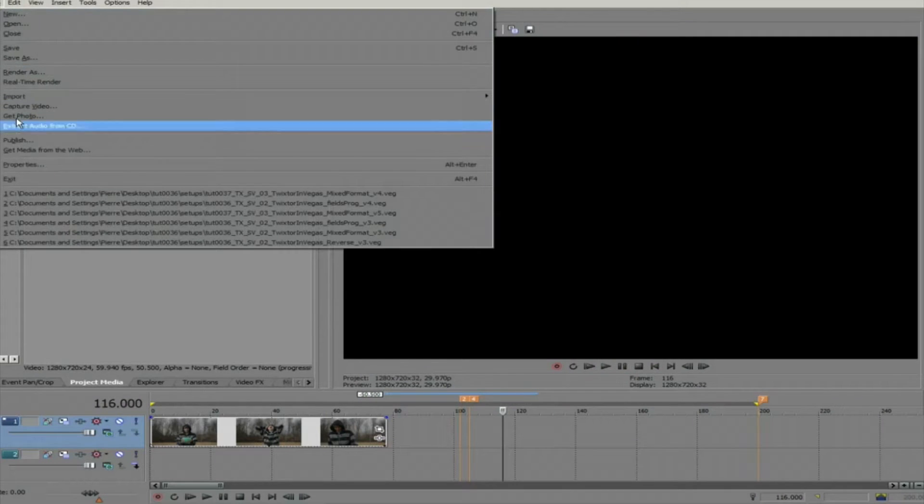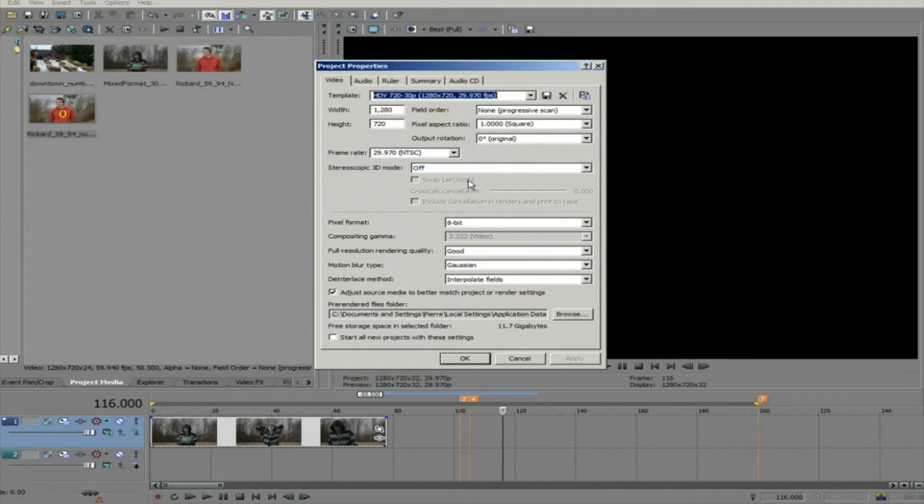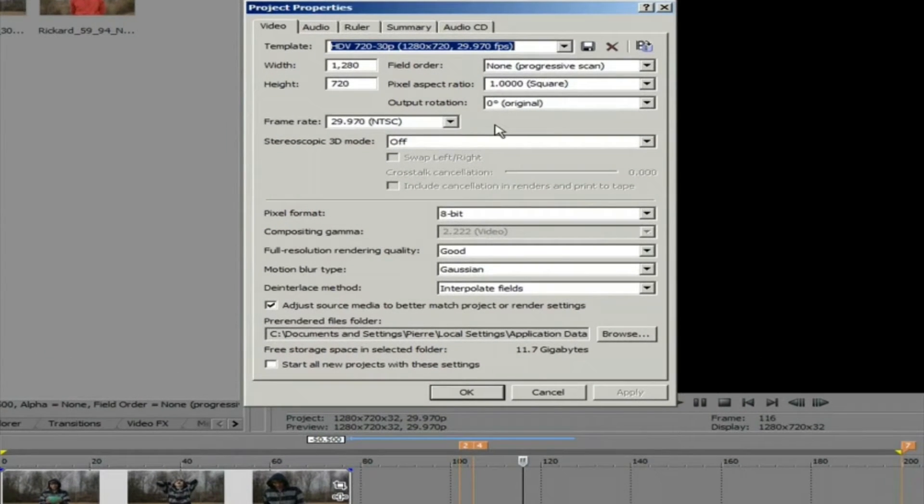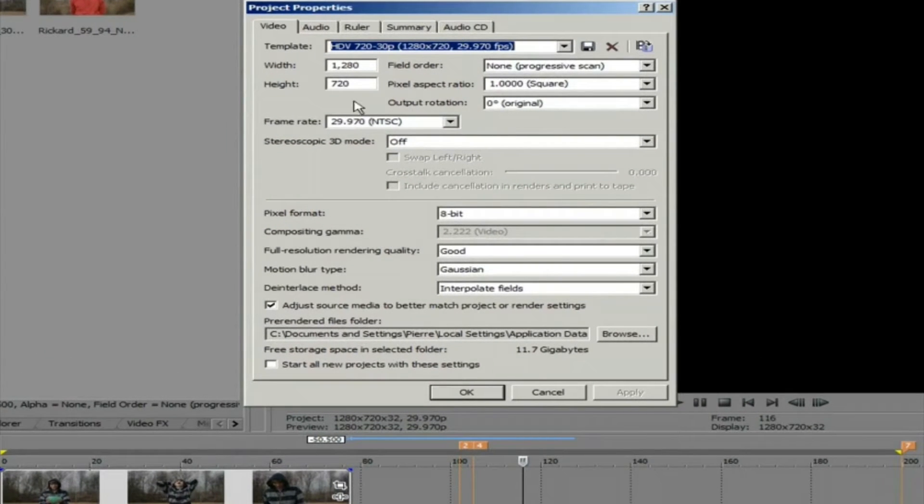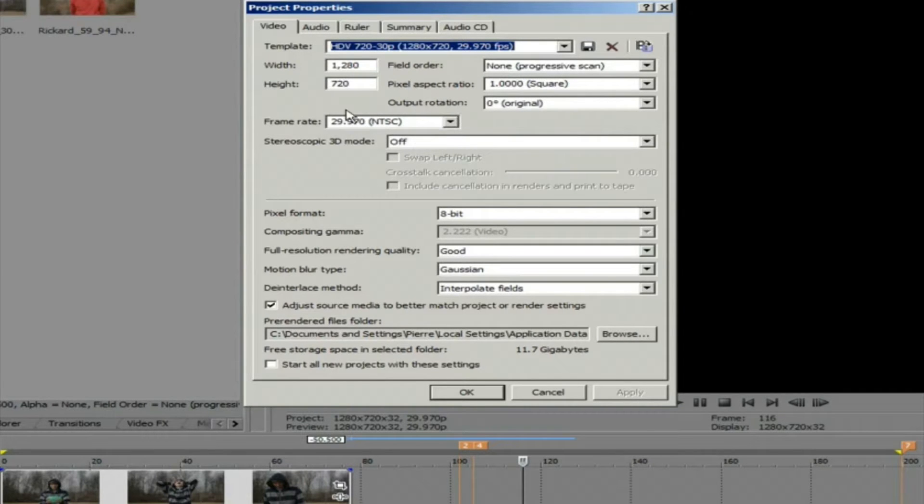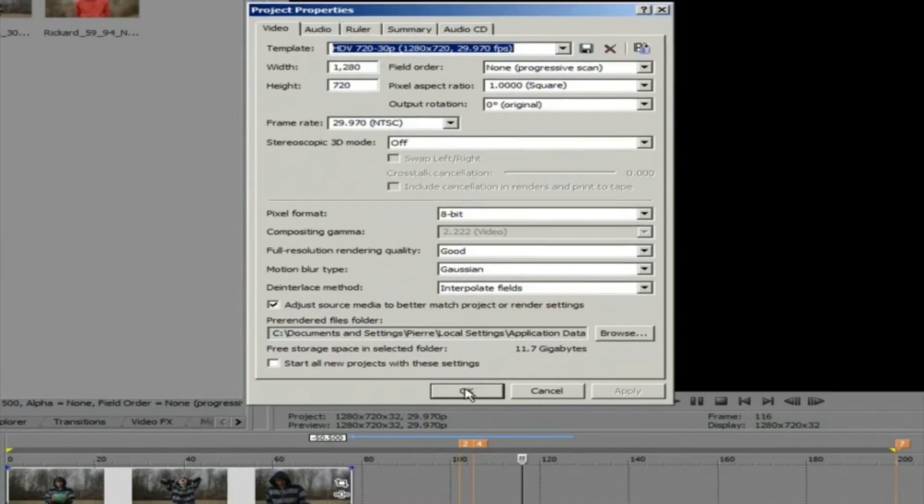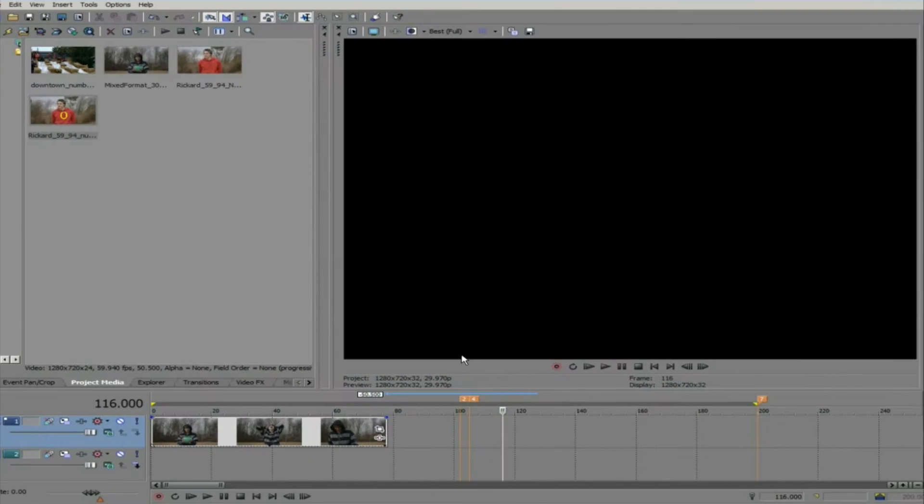If we look at the properties of this project that I have already started, you can see how to start a project in the basics tutorial. You will notice that it has a frame rate of 29.97 frames per second.